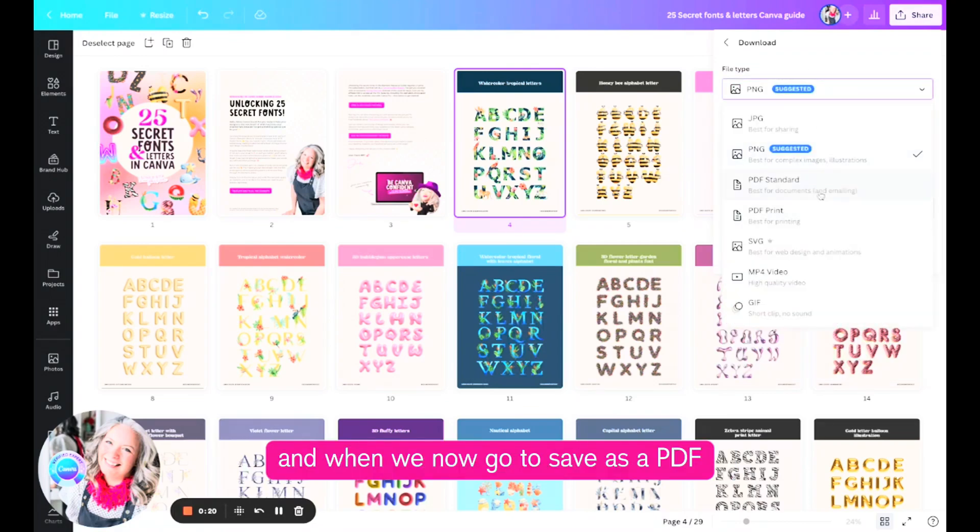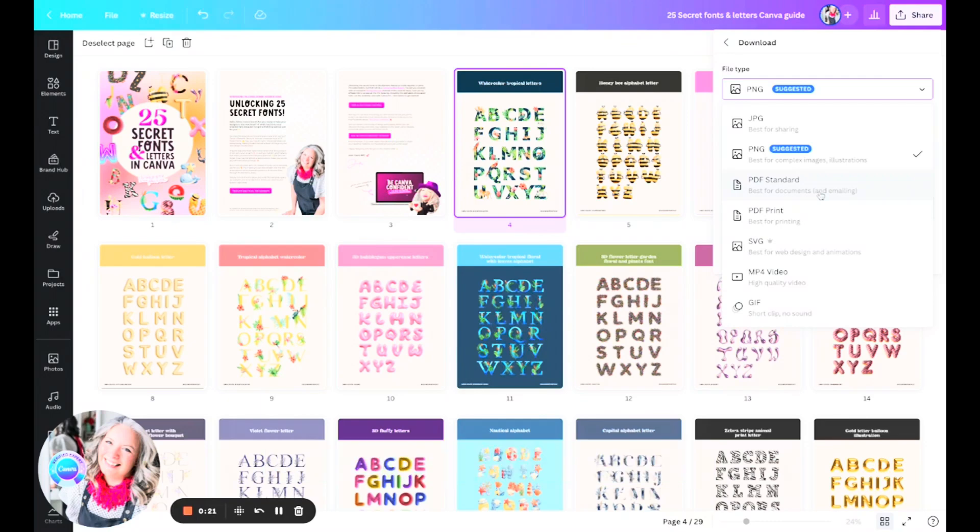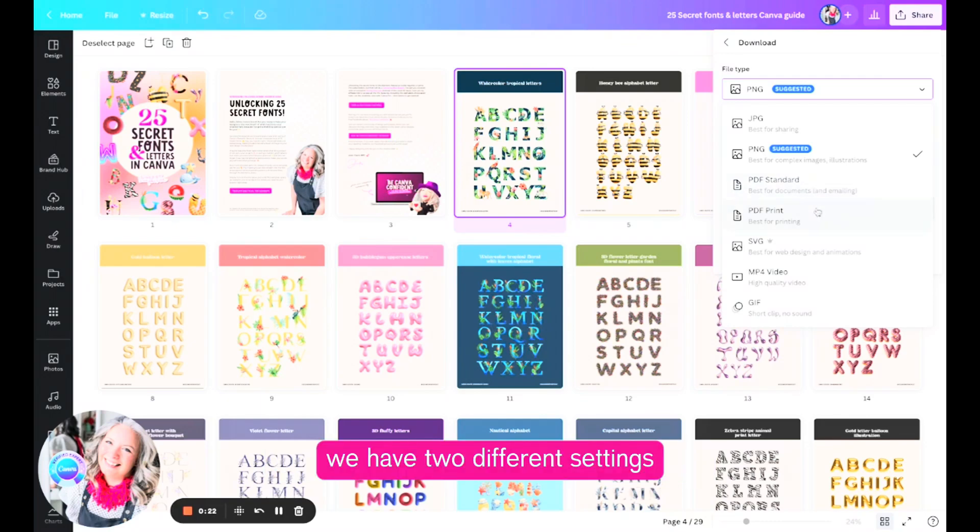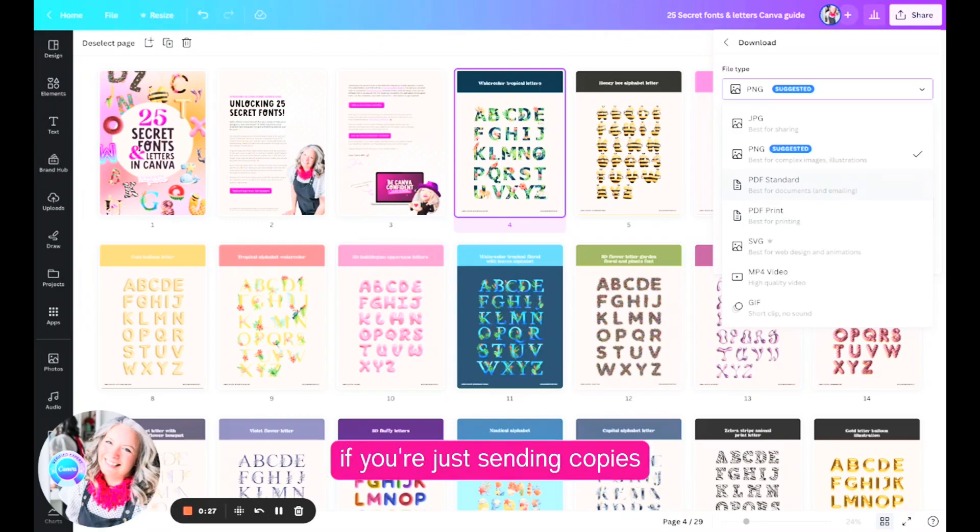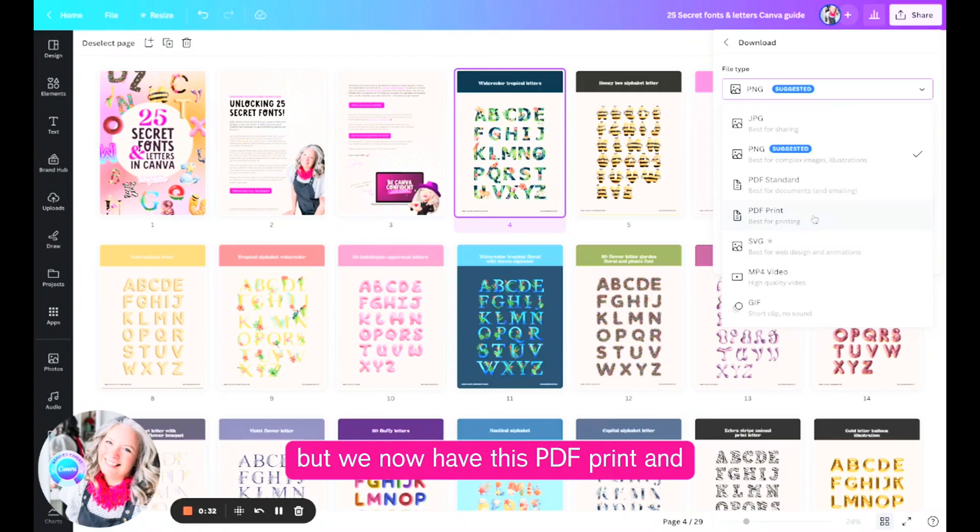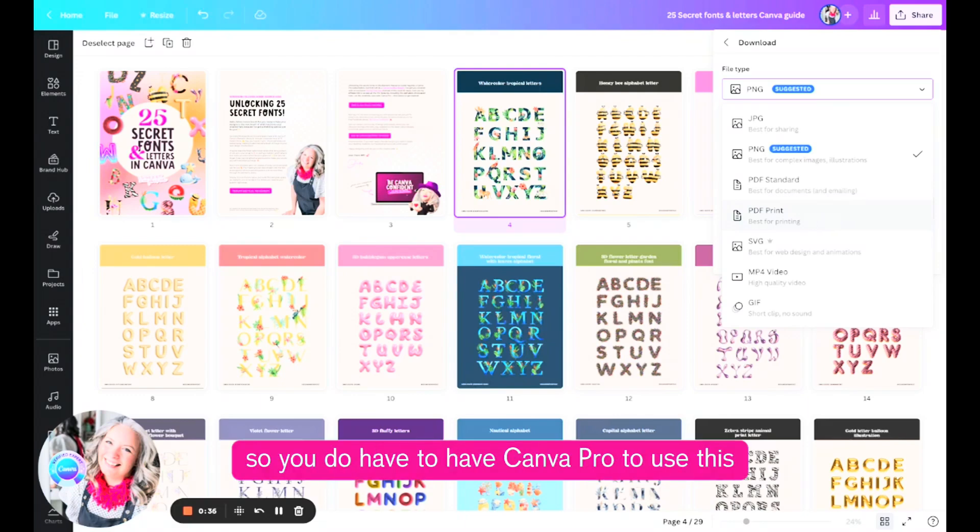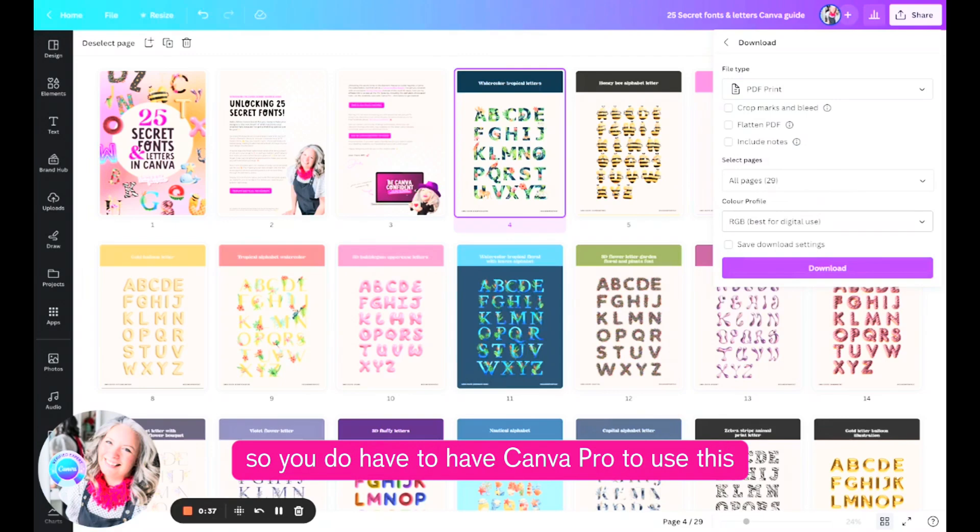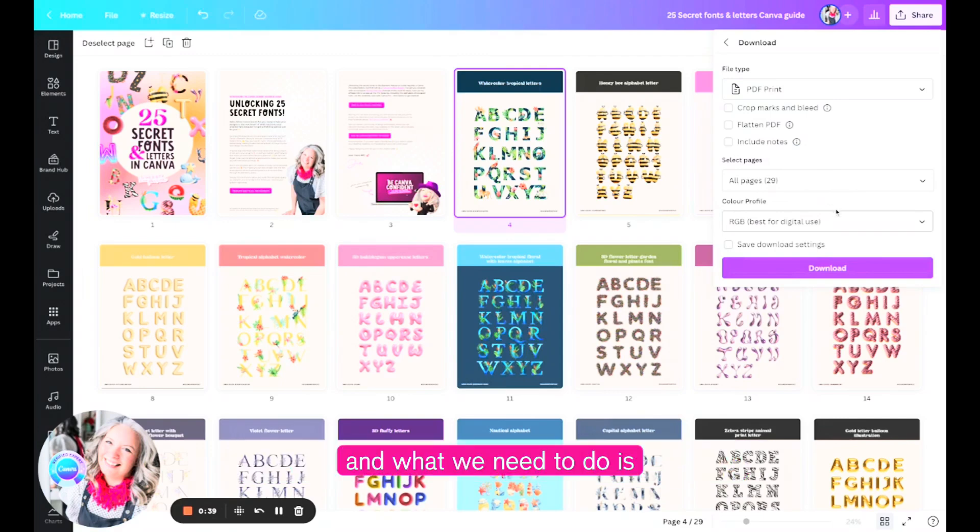When we now go to save as a PDF we have two different settings. PDF standard is for digital sharing if you're just sending copies that you want people to view on the screen, but we now have this PDF print and this is a pro feature so you do have to have Canva Pro to use this.